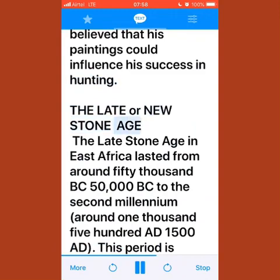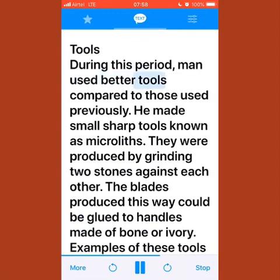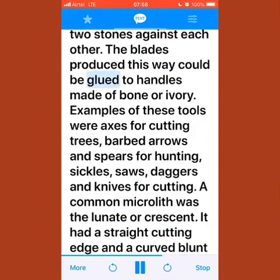The late or new stone age in East Africa lasted from around 50,000 BC to the second millennium, around 1,500 AD. This period is associated with Homo sapiens and Homo sapiens sapiens. During this period, man used better tools compared to those used previously, making small sharp tools known as microliths, produced by grinding two stones against each other.